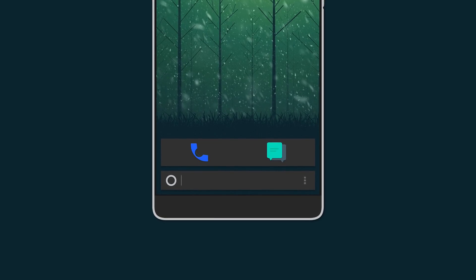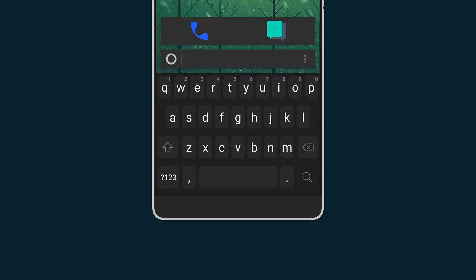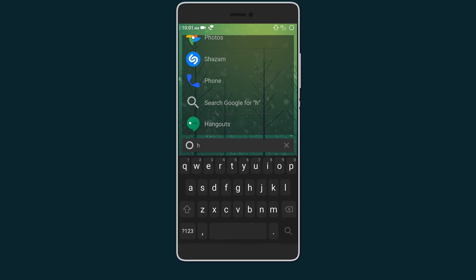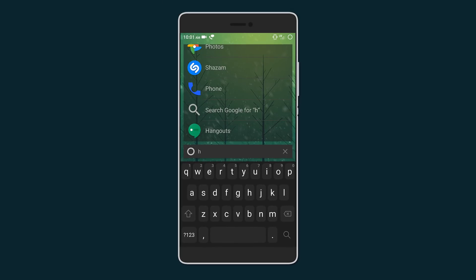Moving on is KISS launcher, which just screams ultra minimal. It consists of one page with a search bar at the bottom along with your favorite apps. You can search anything—that is apps, contacts, quick toggles, or even web results.